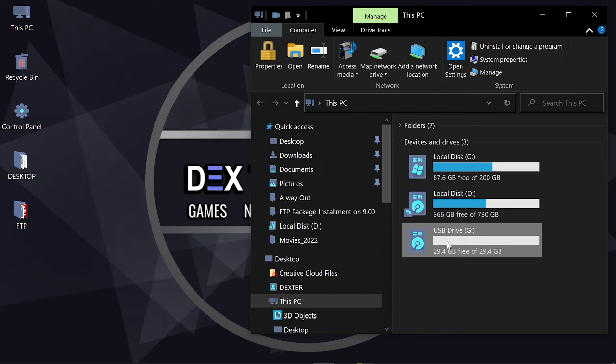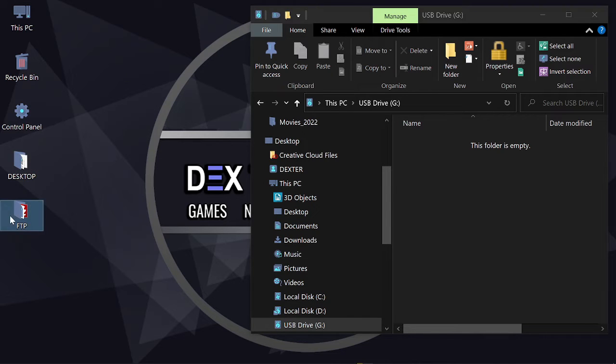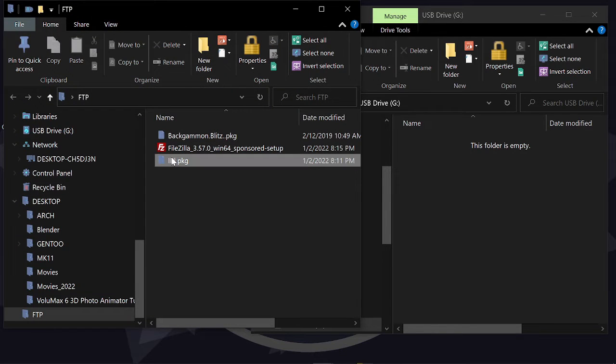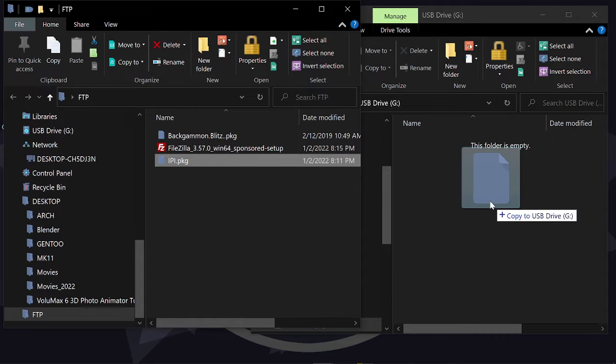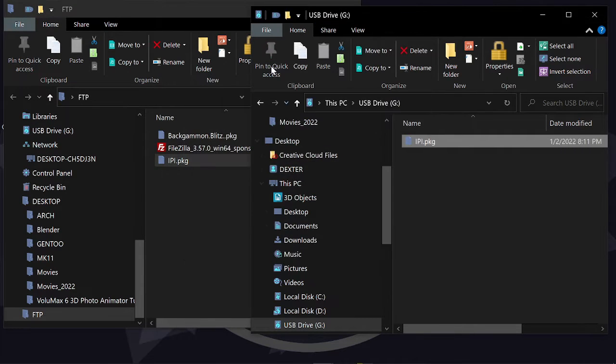Now you gotta transfer the internal package installer application into this USB stick by drag and dropping it here. Awesome!